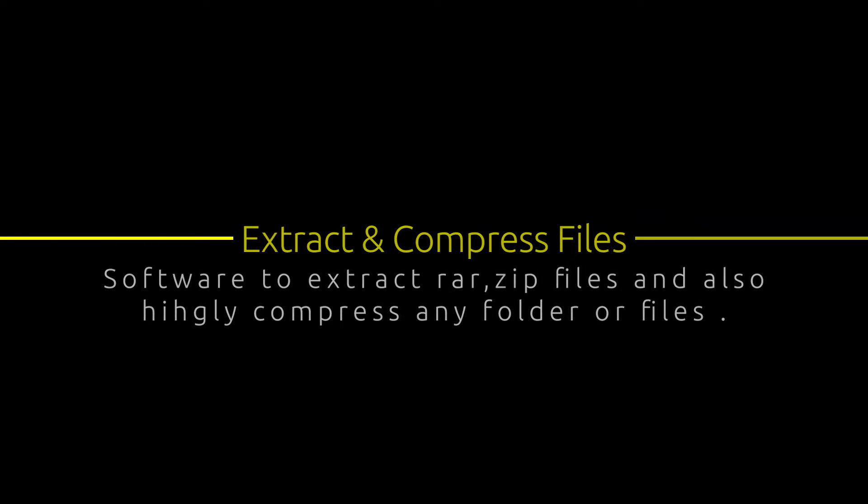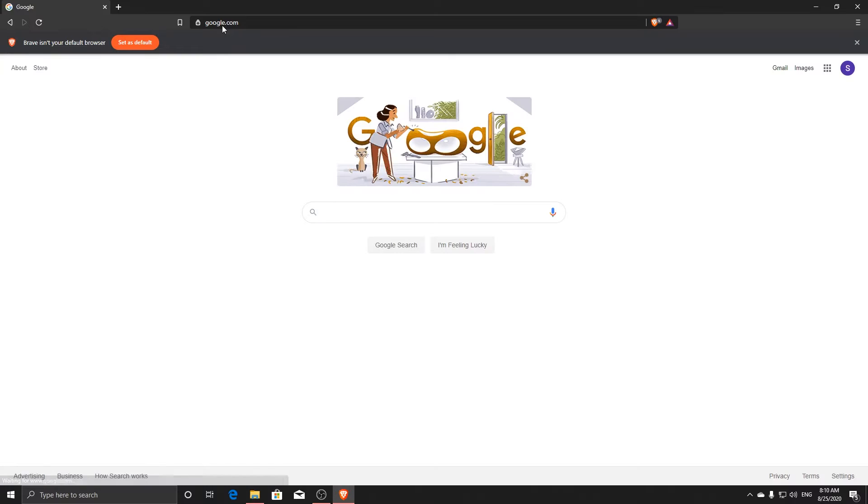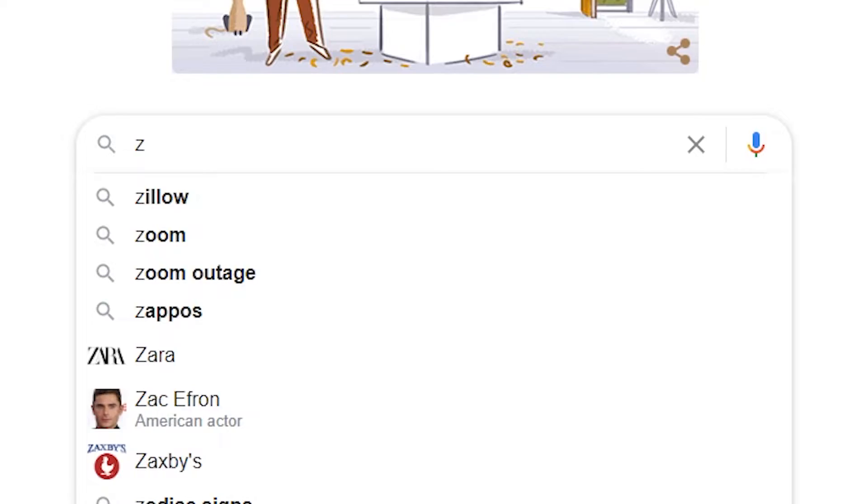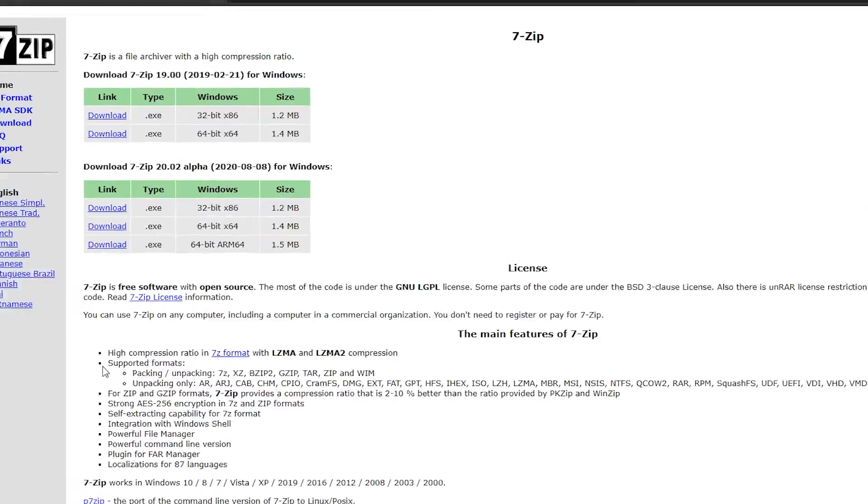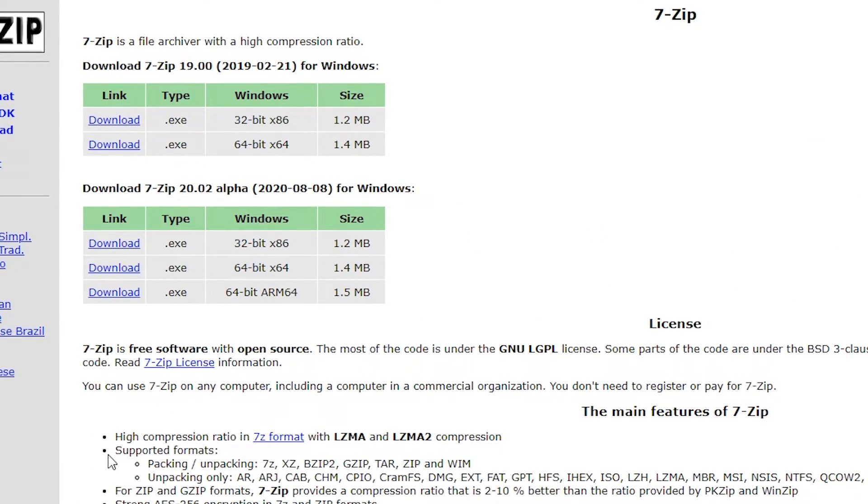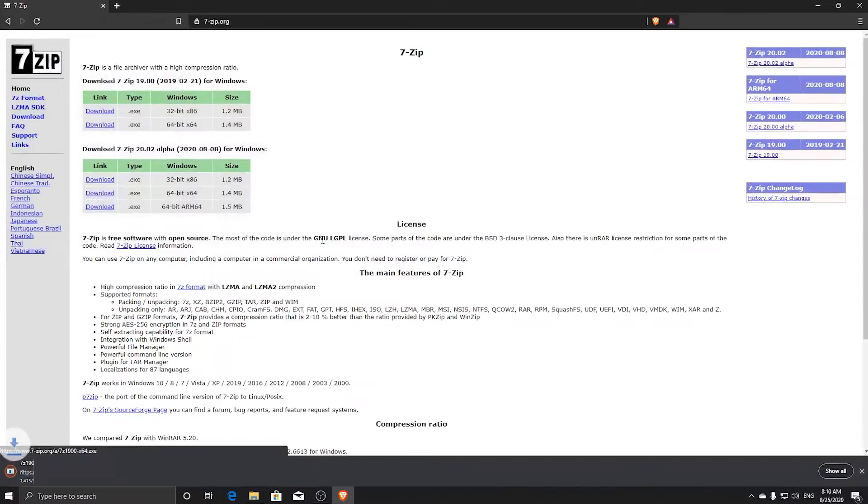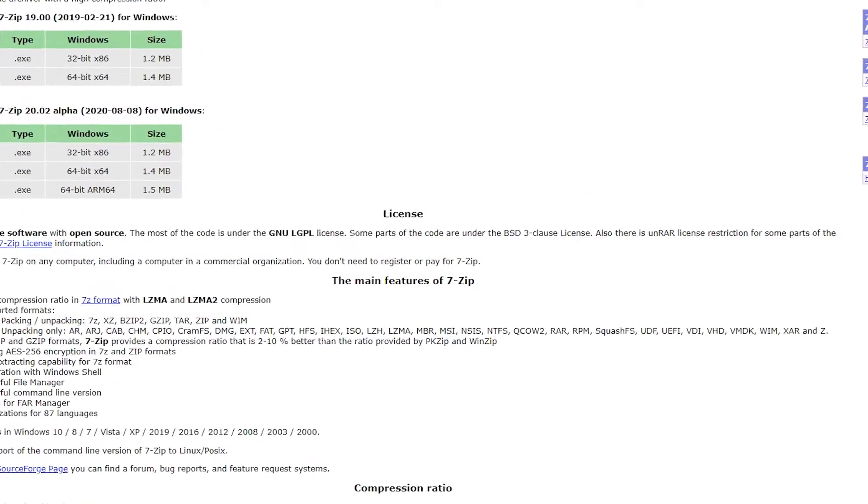Very useful program to extract and compress any file. 7zip is free software with open source. I haven't read anything sketchy about 7zip. In my opinion it's faster than Winrar and since it's open source I prefer it.